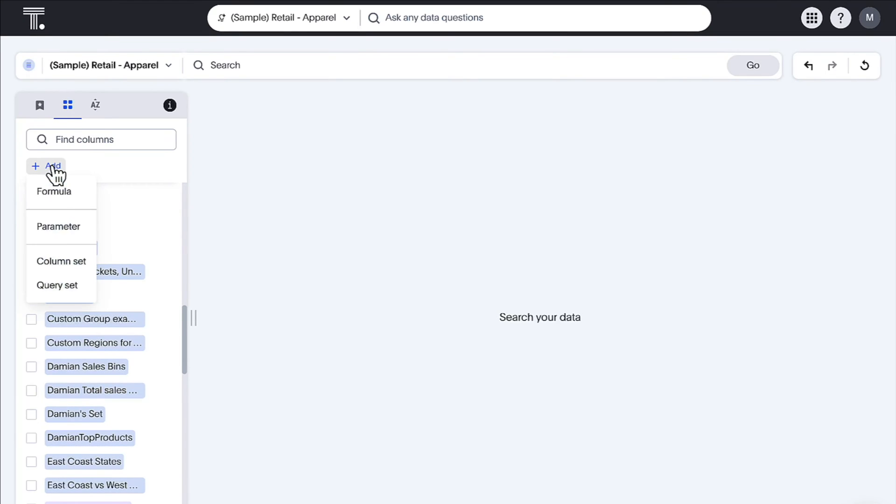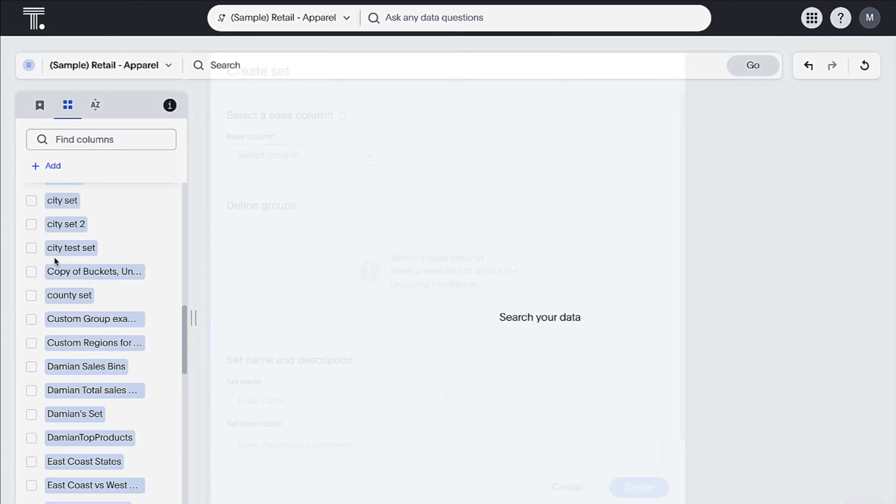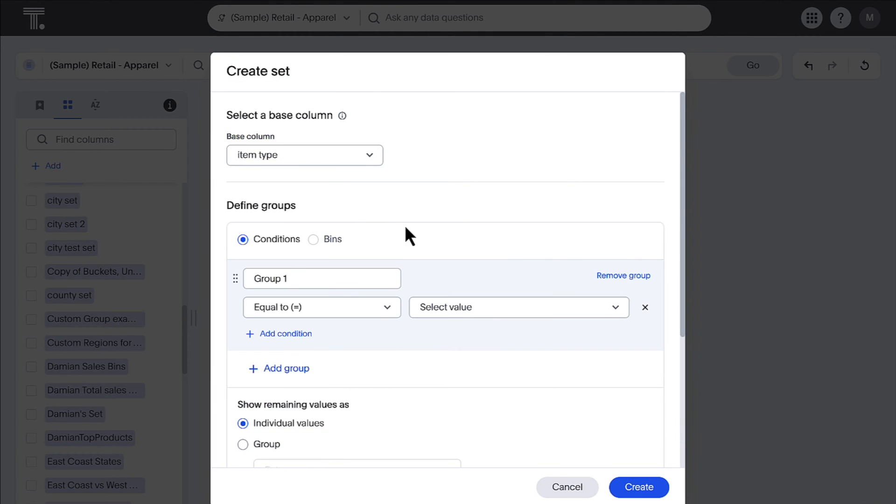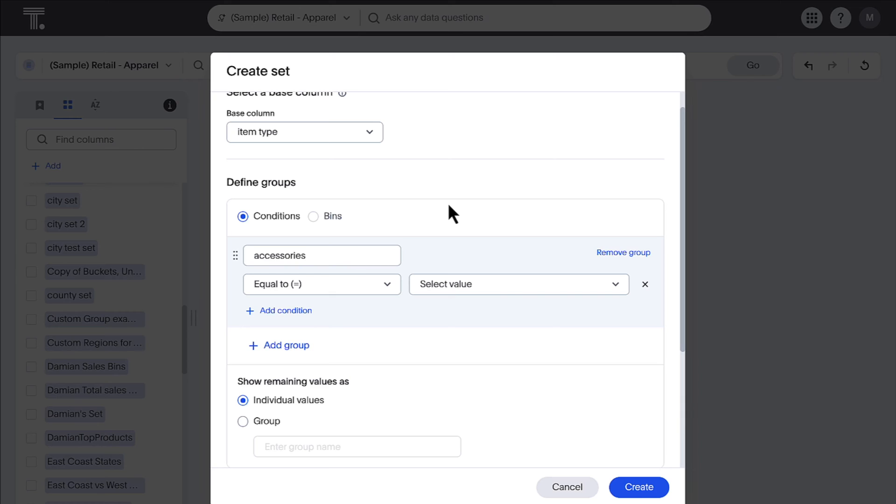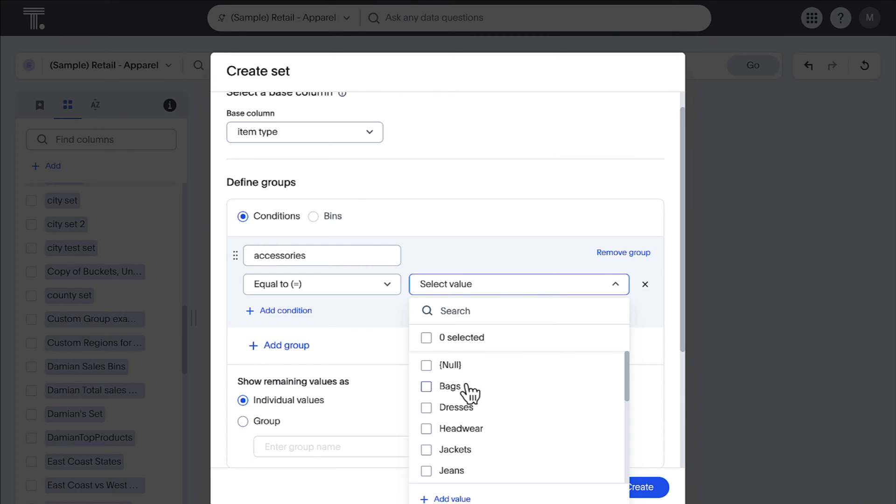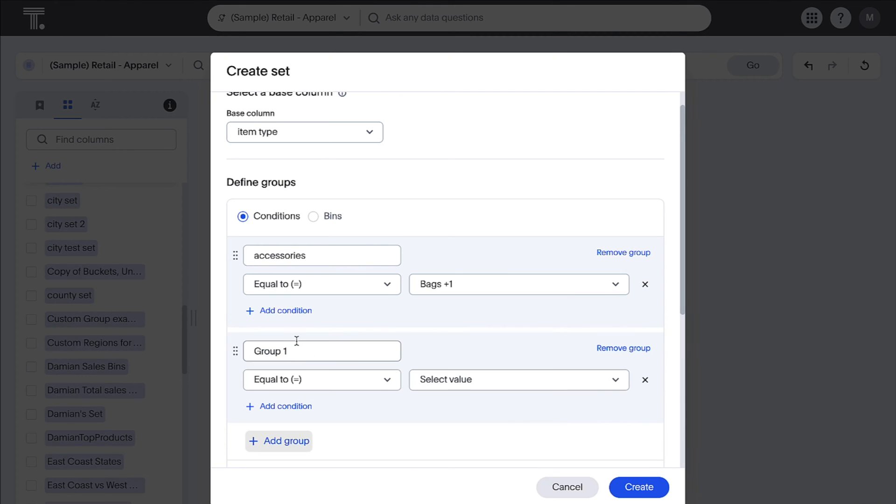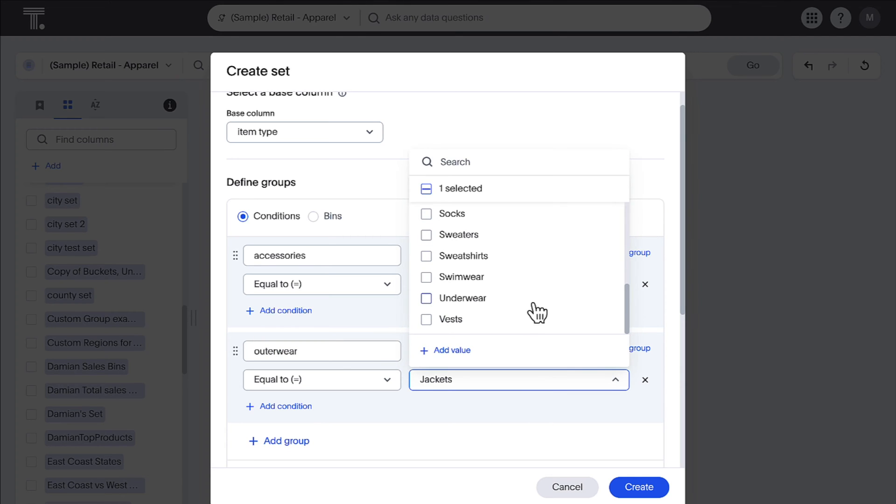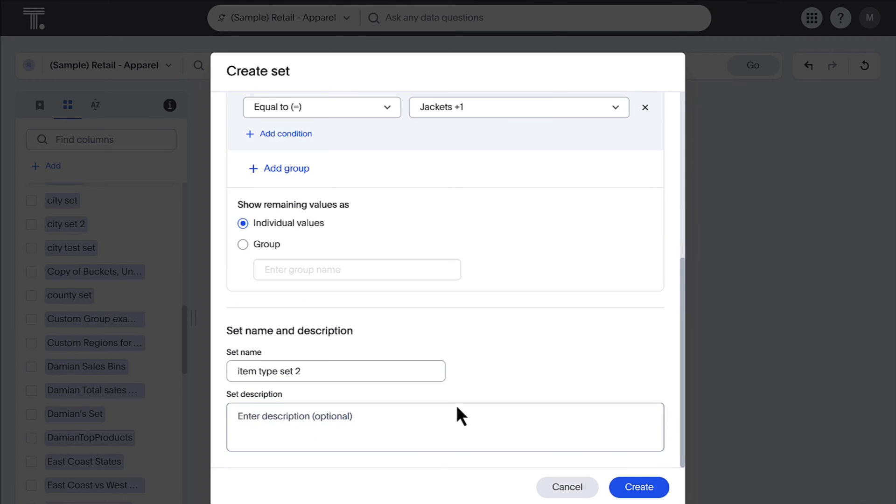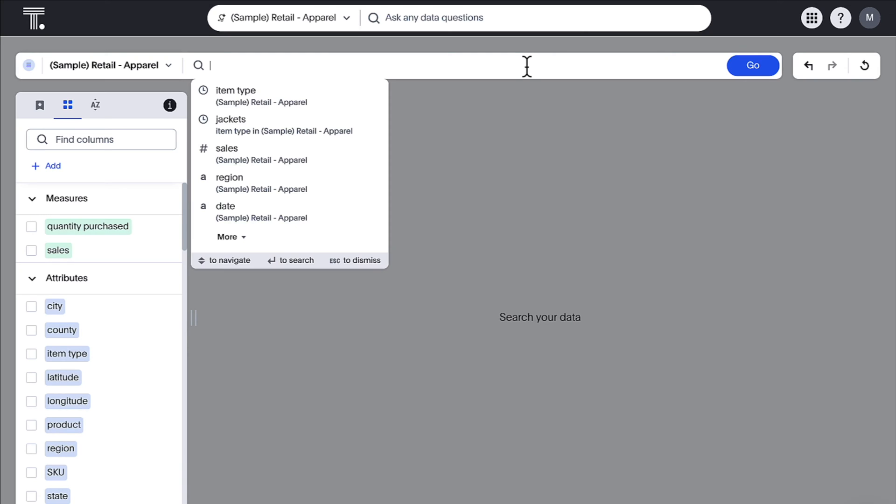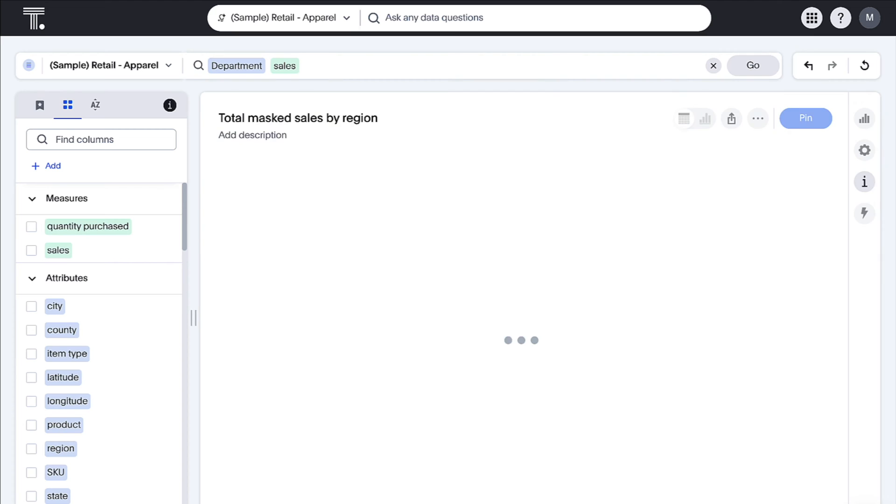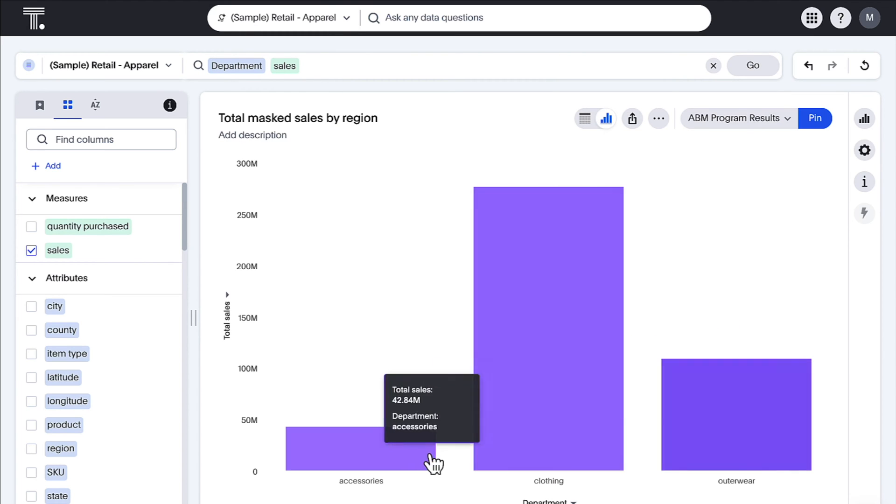Previously known as custom groups, you can now classify your search data into reusable custom sets. For example, selecting bags and headwear items into accessories, jackets and vests into outerwear, and saving it as a custom set. Custom sets like these can be accessed and utilized across various analyses, making it more efficient and convenient for you.